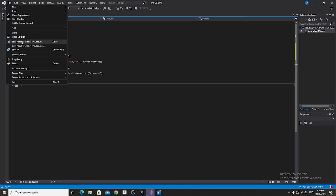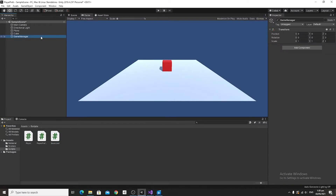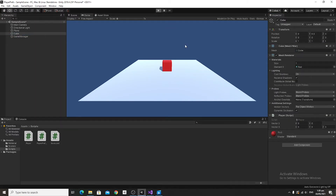Go ahead and save that and head back into Unity. Put the SaveLoad script onto the game manager and drag and drop the cube in as the player. Then test this out in play mode. We're going to adjust the Vector2 — make it something like x equals 2 and y equals 5 — and click S to save that.